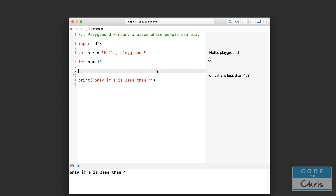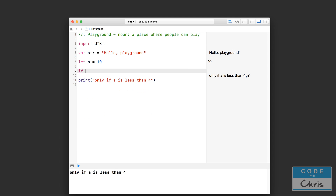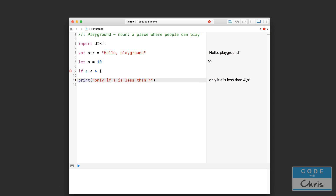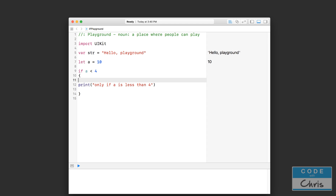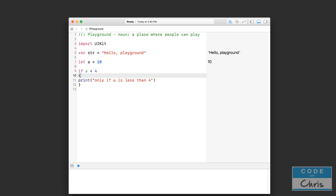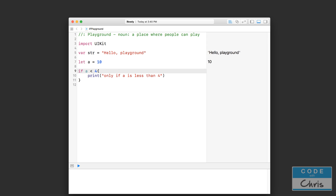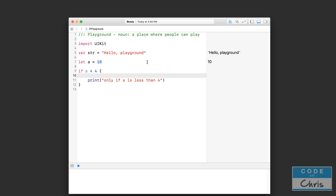Going back to our playground, let's write it out and print this only if a is less than 4. So we can do: if a less than 4, and then we surround the code we want to execute using a pair of curly brackets. You can put the curly bracket on the same line or on a second line — it doesn't matter. What you usually want to do is indent the code inside it so it's easier to read.